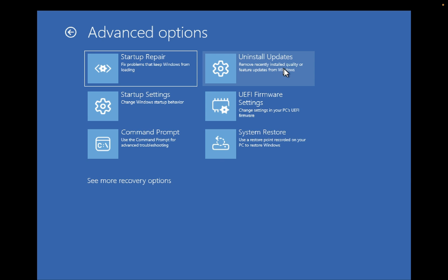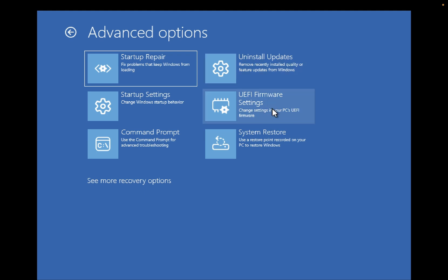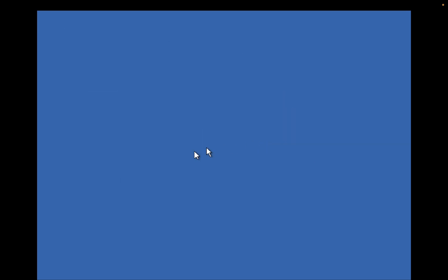You can also uninstall recent updates on your Windows, go to the BIOS option on your Windows, and change the BIOS setup or the boot order on your system. You can also restore your system to the working date.